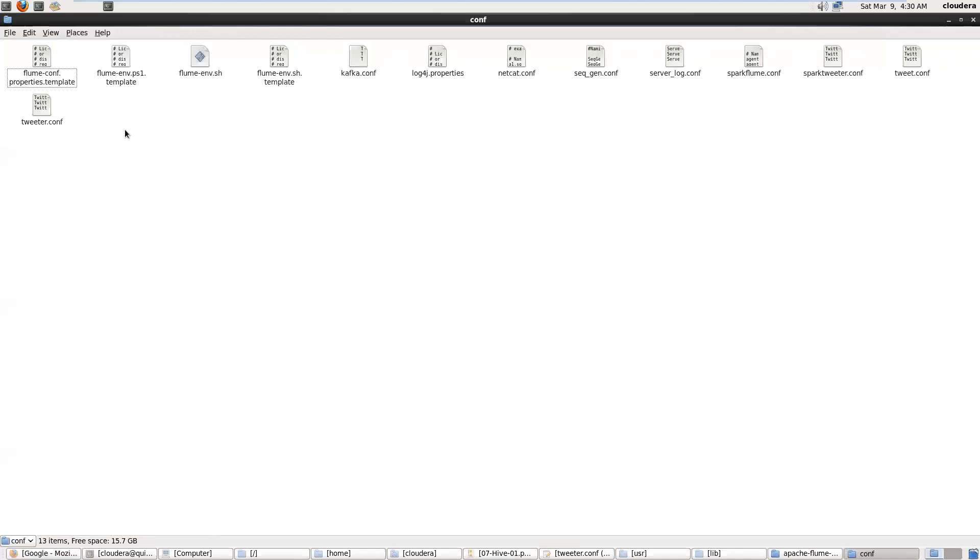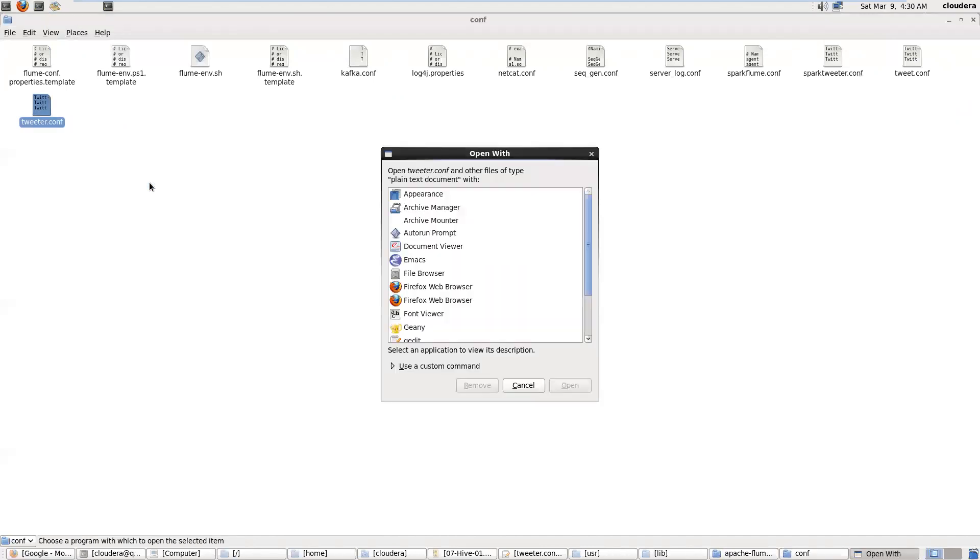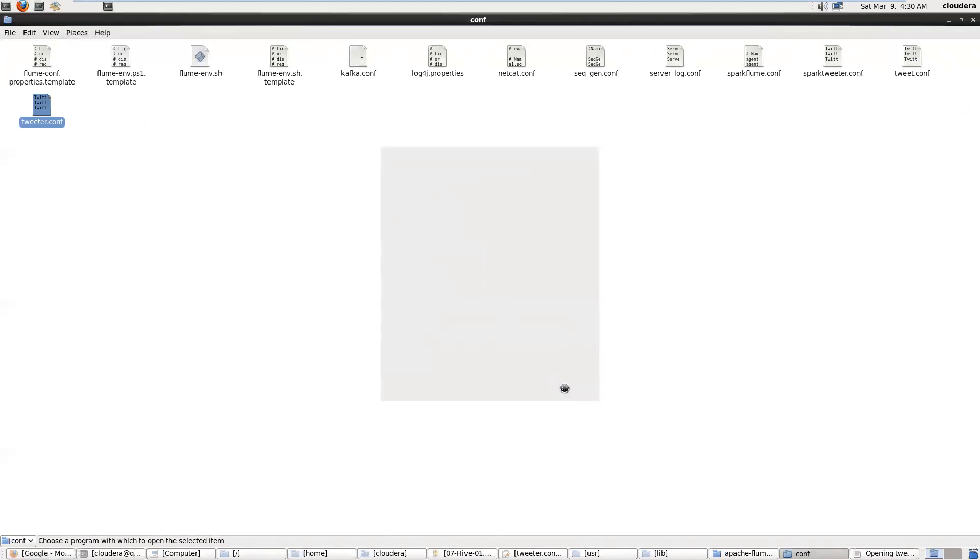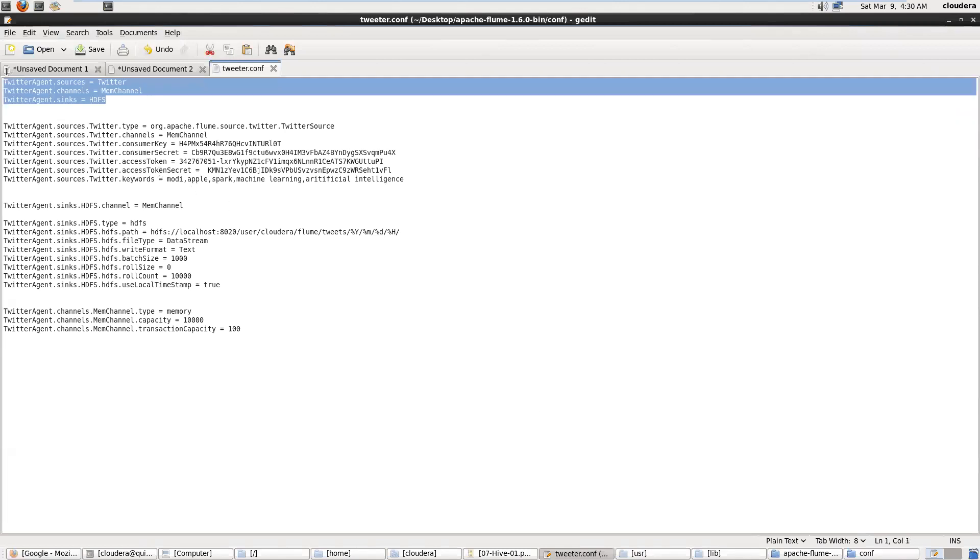You can create your own configuration. Now for Twitter data I created this twitter.com file. Inside the configuration file we have to define source, channel, and sink. On the top part I declare Twitter as a source, channel as memory, and sink as HDFS.